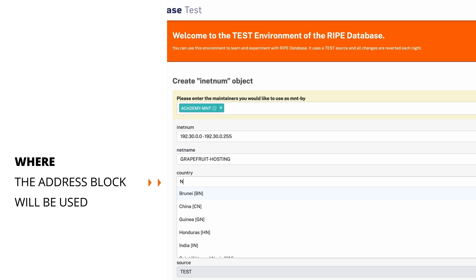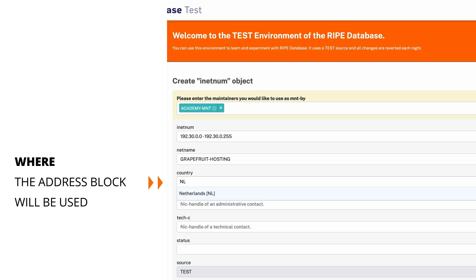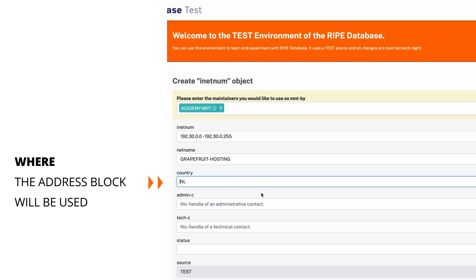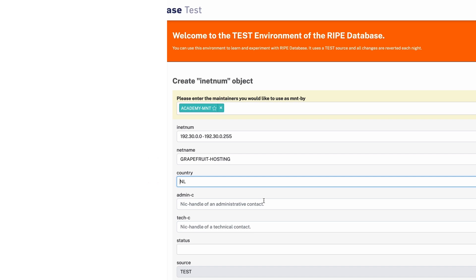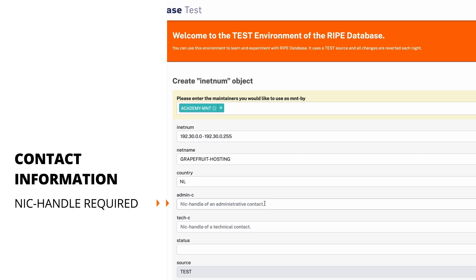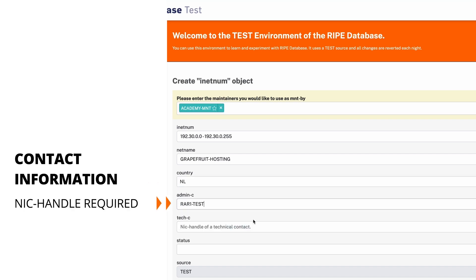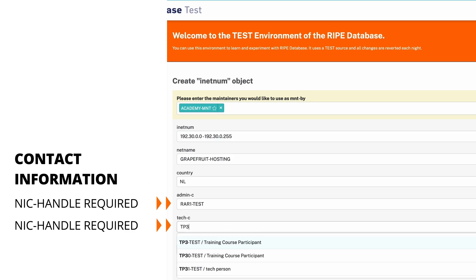Fill in the country code of the country where the network that uses these IPs is located. The admin C and tech C require NIC handles. They represent contact information for a role or a person.